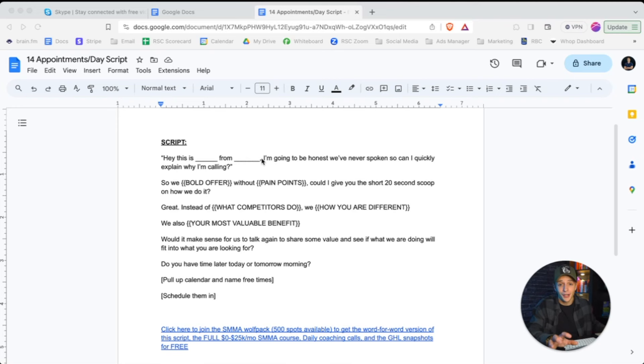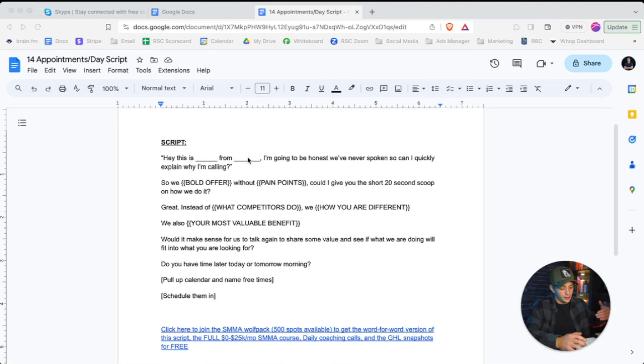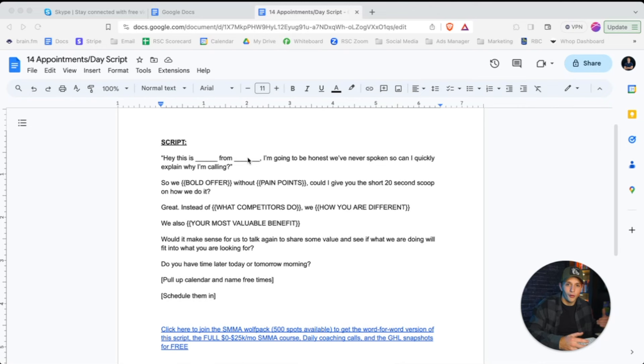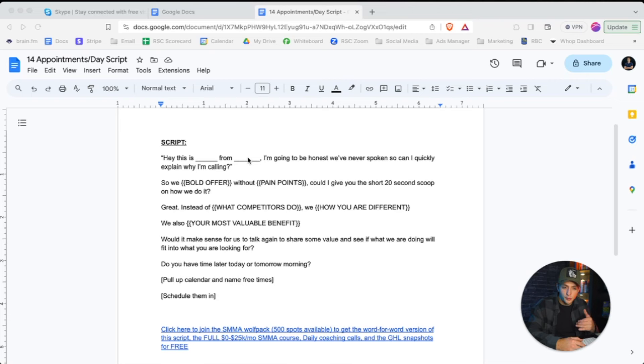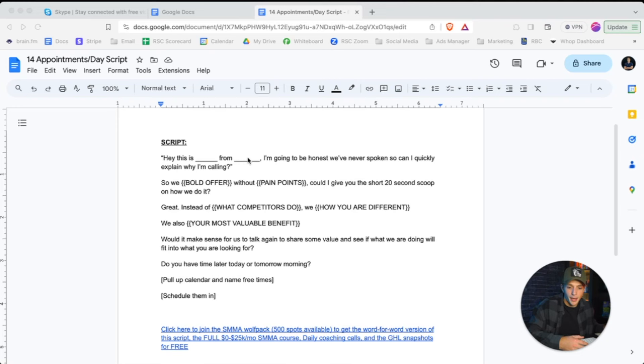So, hey, this is, you know, an aim. I'm going to be honest. We've never spoken. So can I quickly explain why I'm calling? Next line. So we, whatever your big, bold offer is. So let's say your big, bold offer is 10 listing appointments guaranteed. So we get 10 real estate agents, 10 listing appointments guaranteed without, and then whatever the common pain points are. So maybe an example of without cold calling, without having to post to social media or without relying on referrals or without whatever the common pain points that your niche experiences to try and grow their business is. And then you ask them, can I give you the short 20 second scoop on how we do it? You want to, if you do the first two lines with good tonality, you're going to get about a 50% pass through rate. And of the 50% pass through rate, here's how you finish out the script and you get them to book a meeting with you.